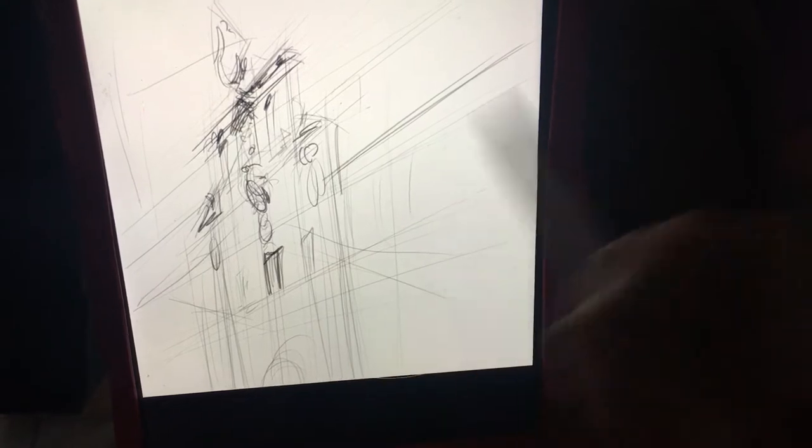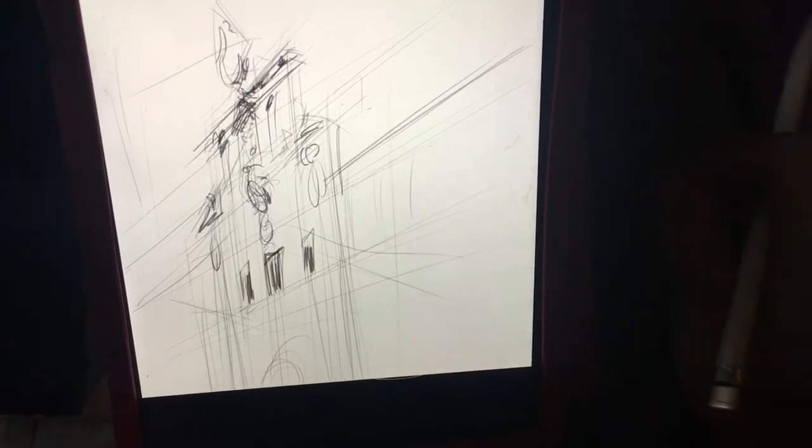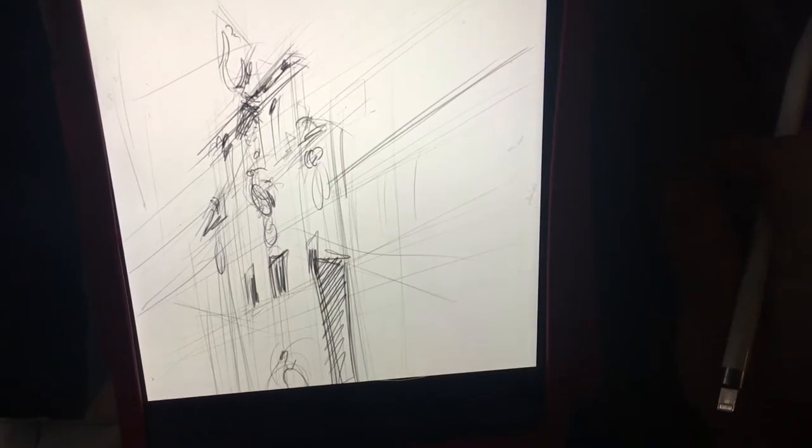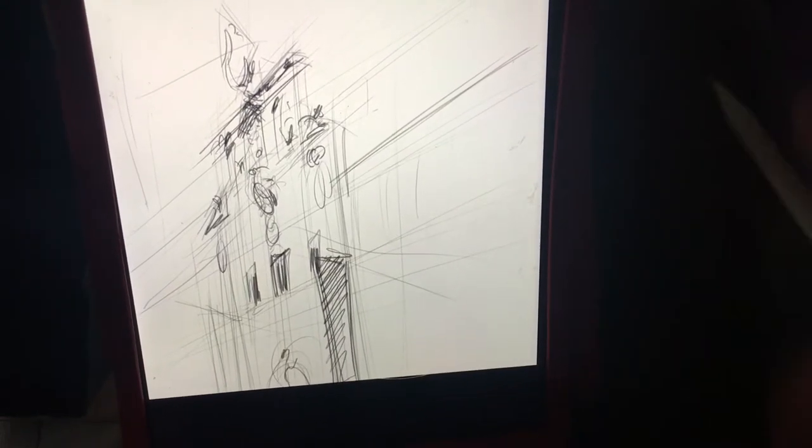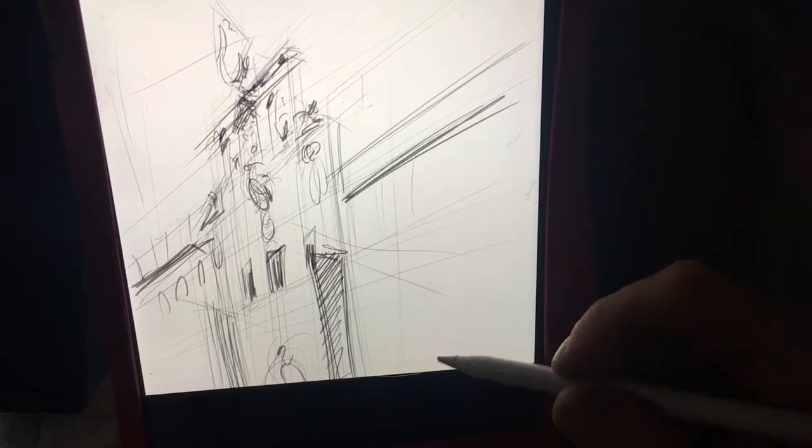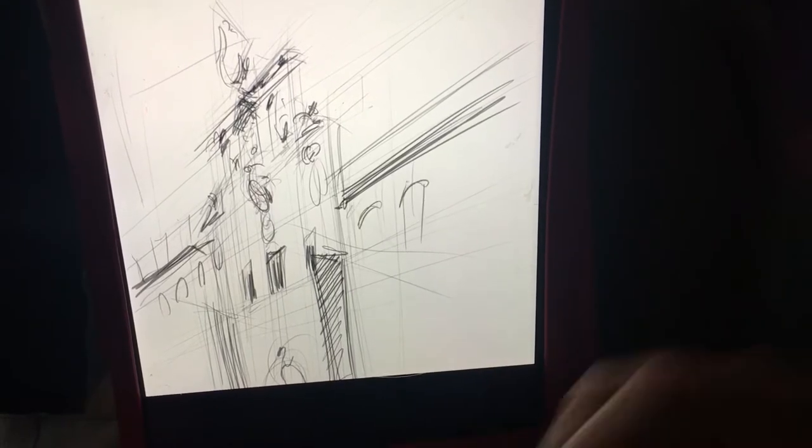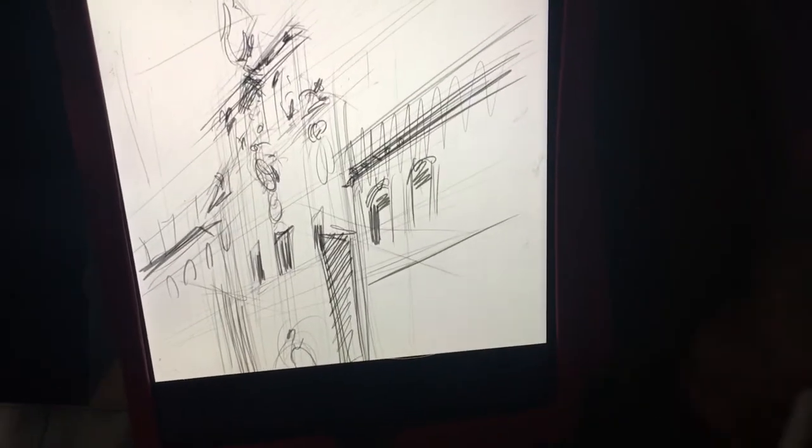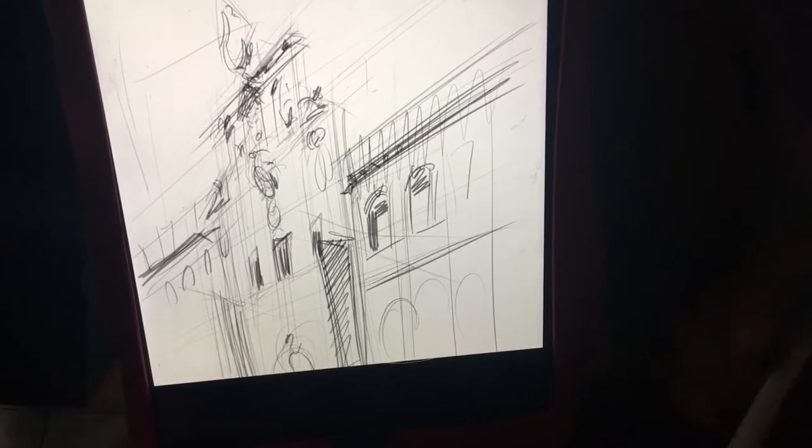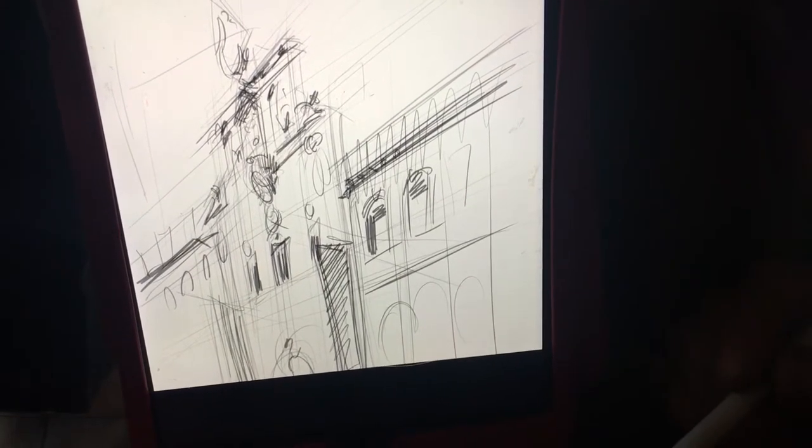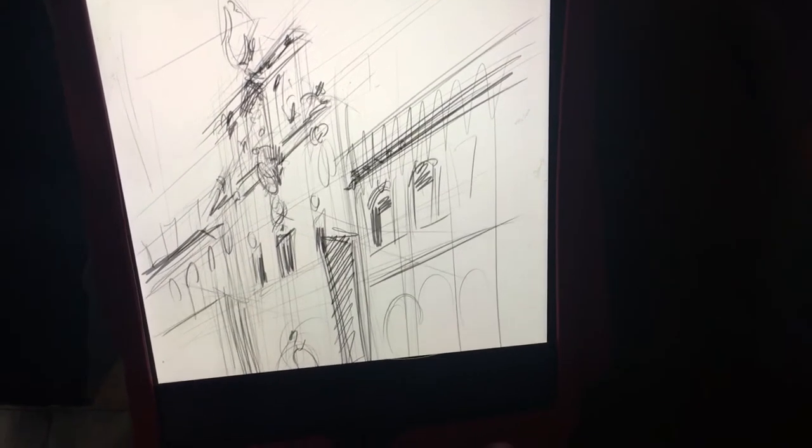As you saw, I began by mapping out the perspective lines. The horizon line is below the canvas, about where my gut should be.